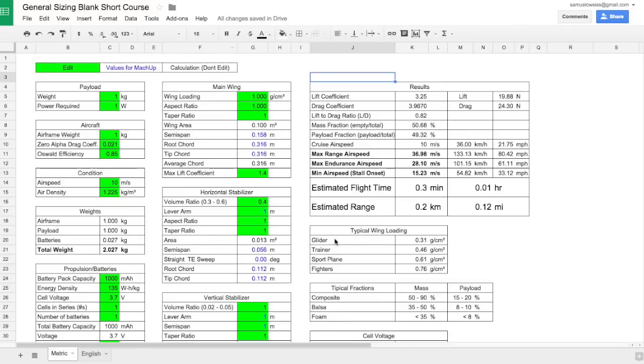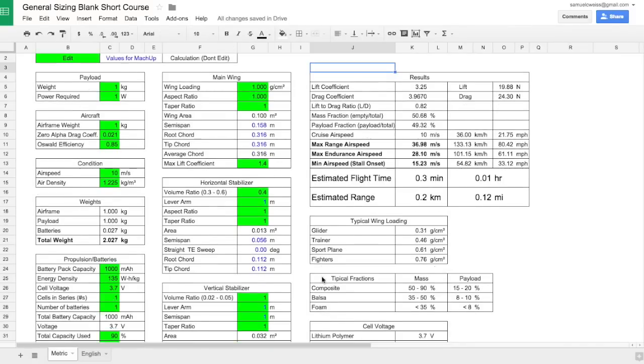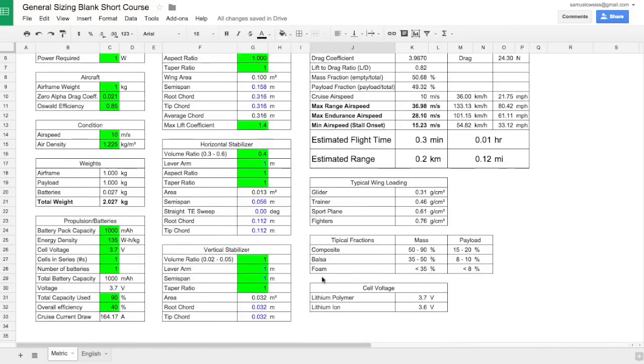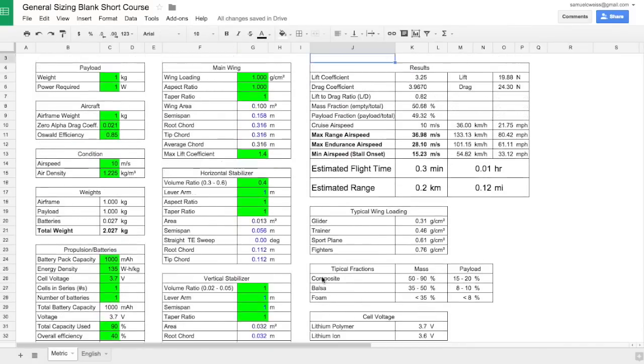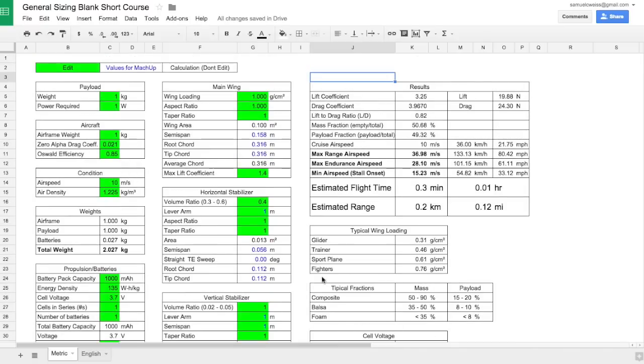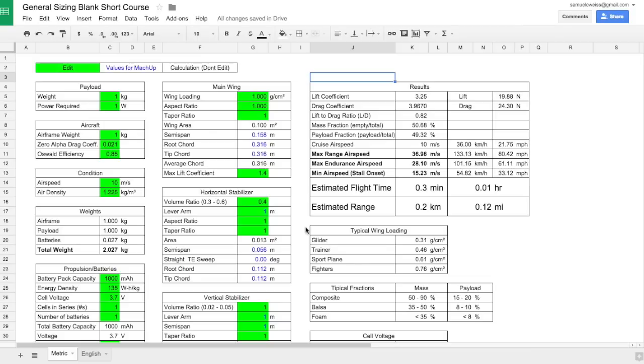We're going to skip over here to this spreadsheet. This is the tool we're going to use to design or do the initial design of the aircraft. Now it looks overwhelming at first, but I'm going to step you through all the different tables here. My hope is that by the end of this video, you'll feel a little bit more comfortable with this table and not be so intimidated.